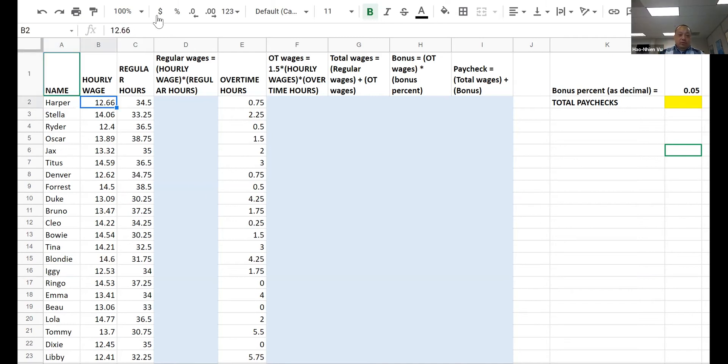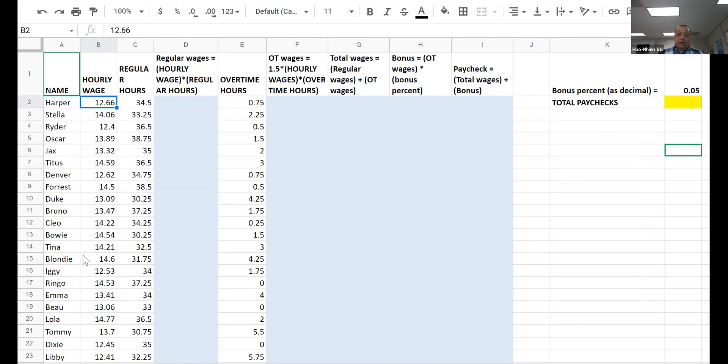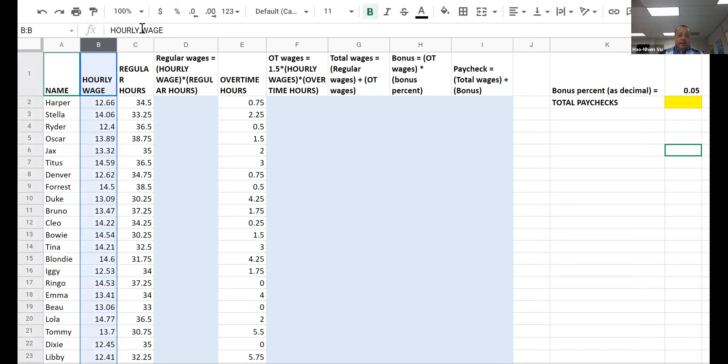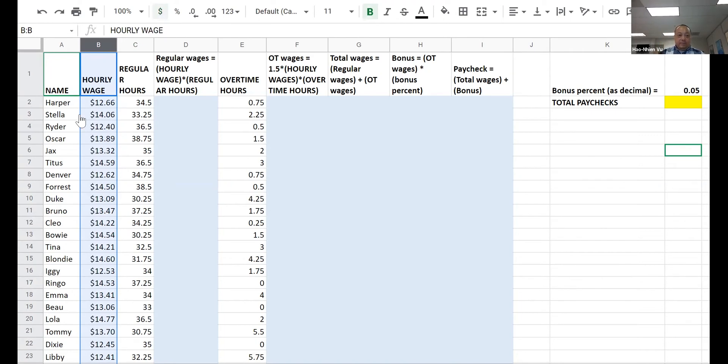You change the format of the hourly wage column into nice dollar format. For example, for a writer who earns $12.40, in math that's the same as 12.4, but in real life nobody writes $12.40 as 12.4. It's always 12.40. So you highlight the entire column and you change the entire column into dollar format. Click on the dollar sign and now it looks like money.